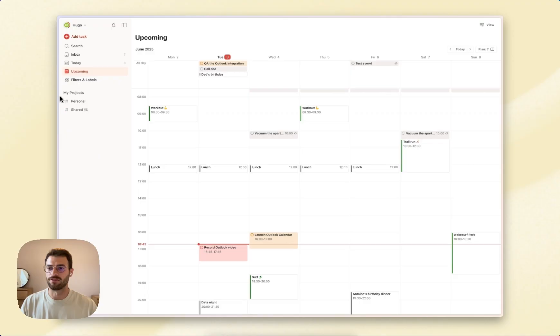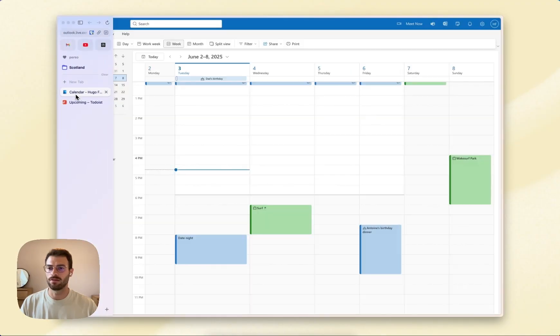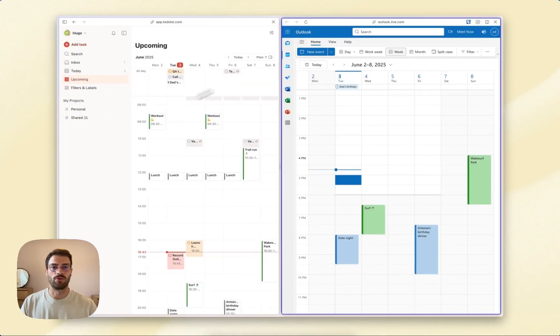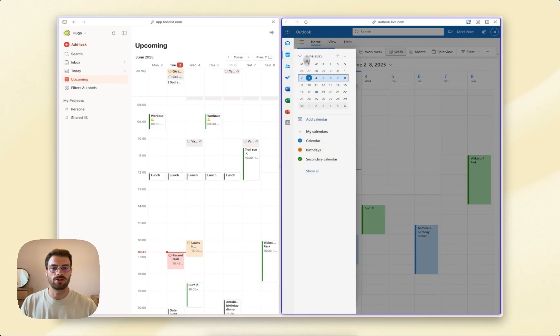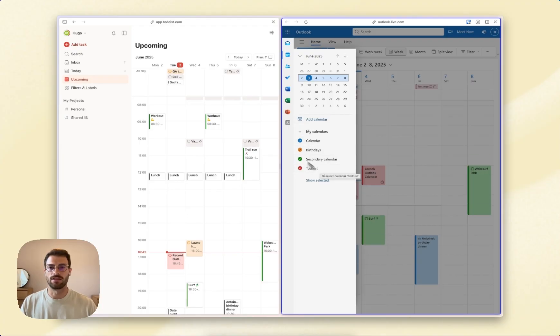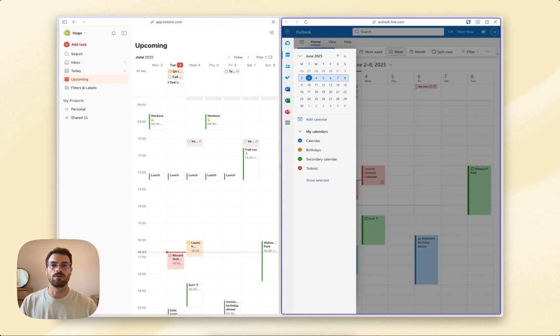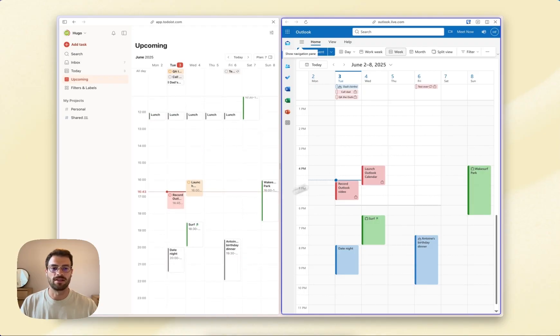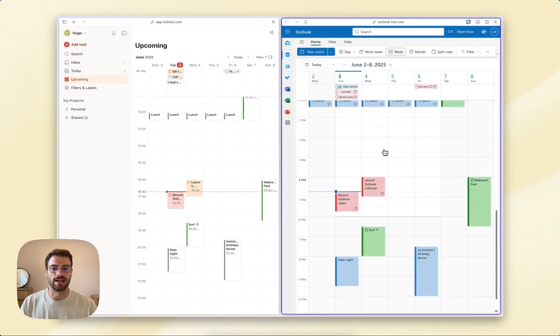Then pop over to Outlook. I'll show you side by side. Refresh the page, show all, and then make Todoist visible. This is the new calendar we've created for you in Outlook. That's where we'll be syncing all your tasks as events, and you can see this working now.